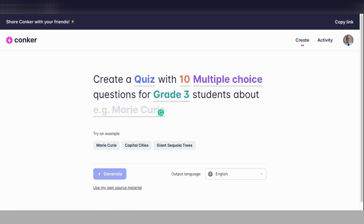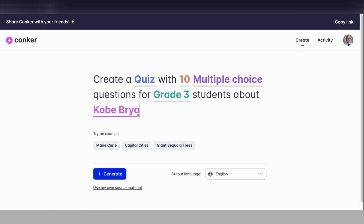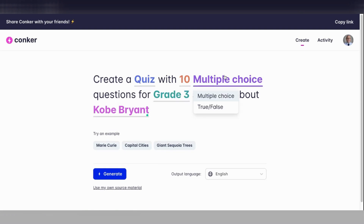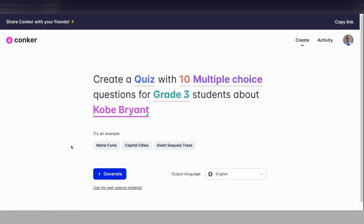The reason for that is I have a daughter who's in grade 3, and since we're in the month of February, she's been studying for Black History Month and reporting on the biography and life of Kobe Bryant. So I'm going to create a quiz with 10 multiple choice questions for grade 3 students about Kobe Bryant. It gives you some examples here that you could try, like Marie Curie, Capital City, Giant Sequoia Trees. But because my daughter's been studying about Kobe Bryant, I want to create that quiz. I'm going to keep it on multiple choice and type in and select Kobe Bryant.